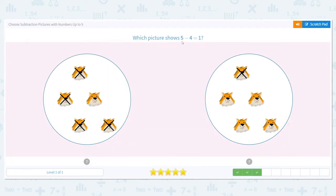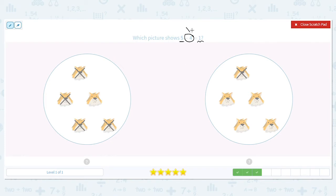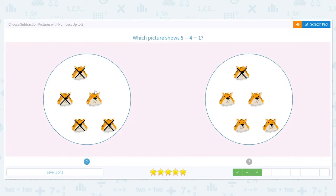Next one. Which picture shows five minus four equals one? We're starting out with five total. We want to take away or cross out four of them so we only have one left. Which picture shows that? Both pictures have five tigers, but which picture takes away four — which picture crosses out four of those tigers, leaving only one of them not crossed out? Good job, it's the one on the left.